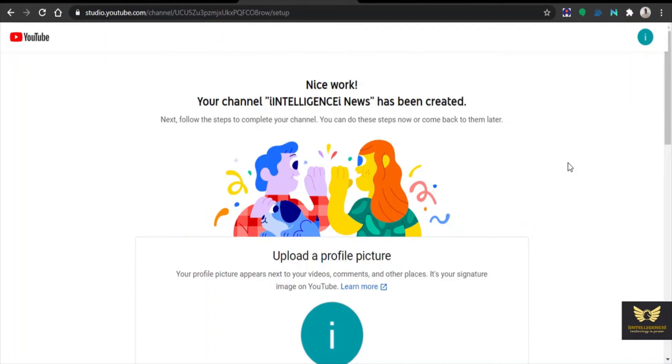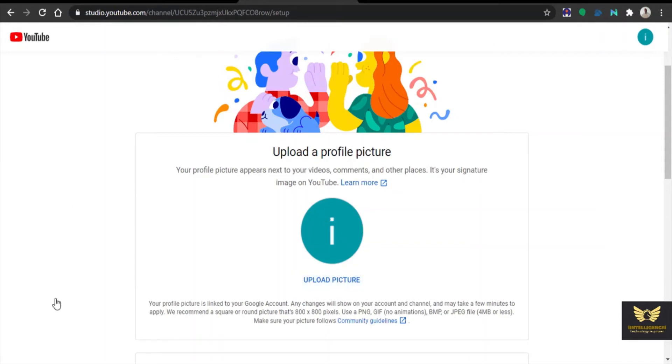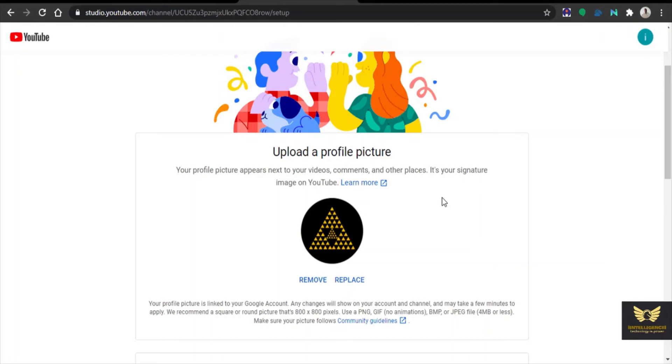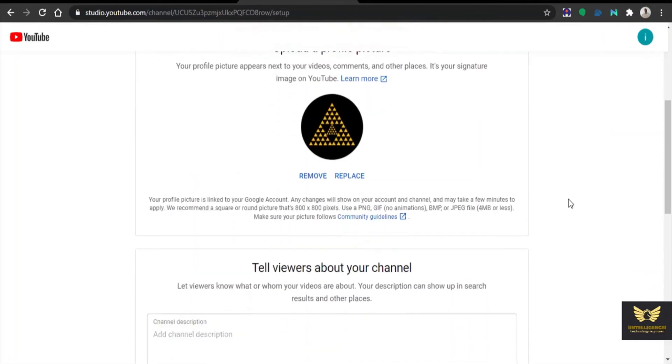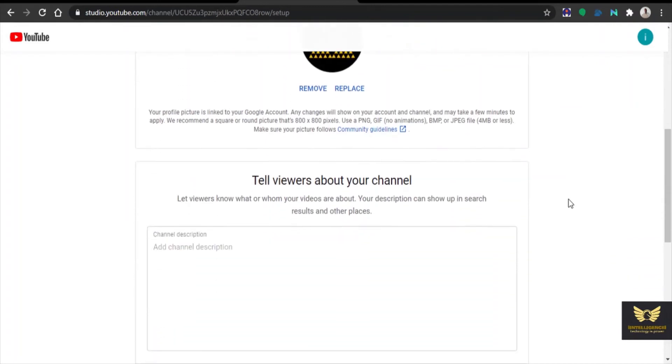Now we need to customize it, so let us upload a profile picture first. I am uploading a sample profile picture. Yes, I have uploaded a profile picture.